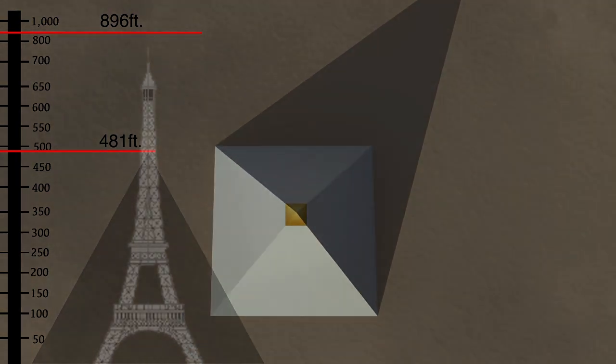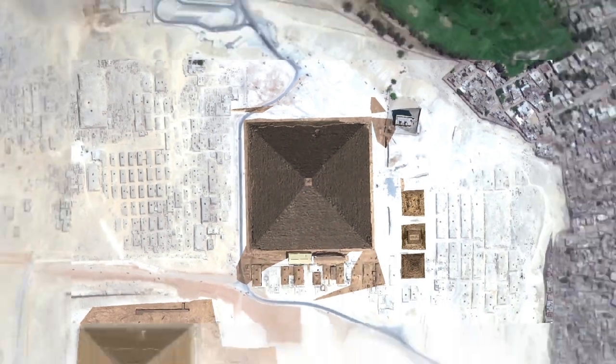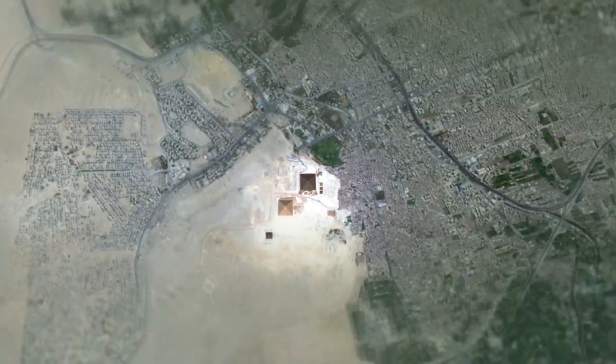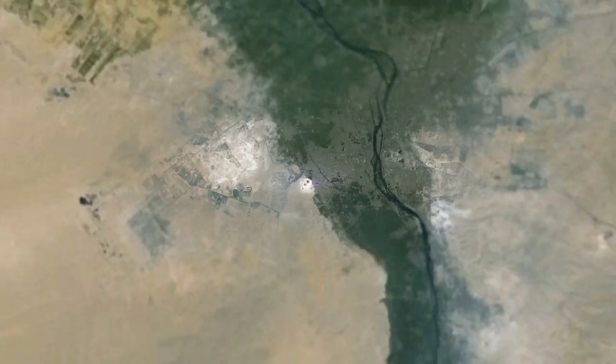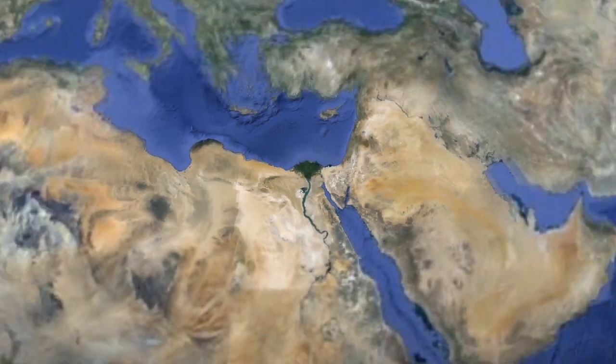The Great Pyramid is oriented almost exactly on the four cardinal directions, aligned true north with only 3/60th of a degree of error.